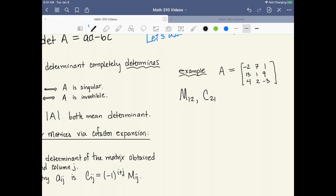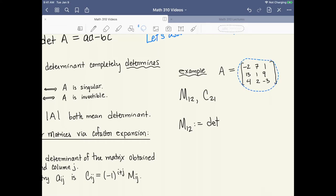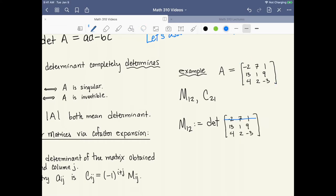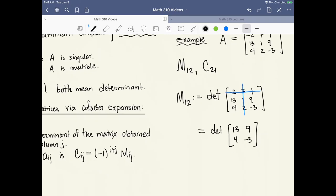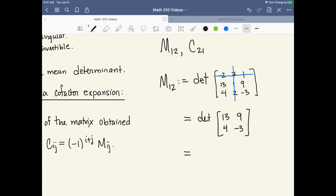We'll take A to be a given 3 by 3 matrix. For the minor m_{1,2}, by definition this is the determinant of the smaller matrix we get by deleting the first row and the second column. That leaves a 2 by 2 matrix. Using the 2 by 2 formula, we get 13 times minus 3 minus 9 times 4, which works out to be minus 75. So that's the minor m_{1,2}.